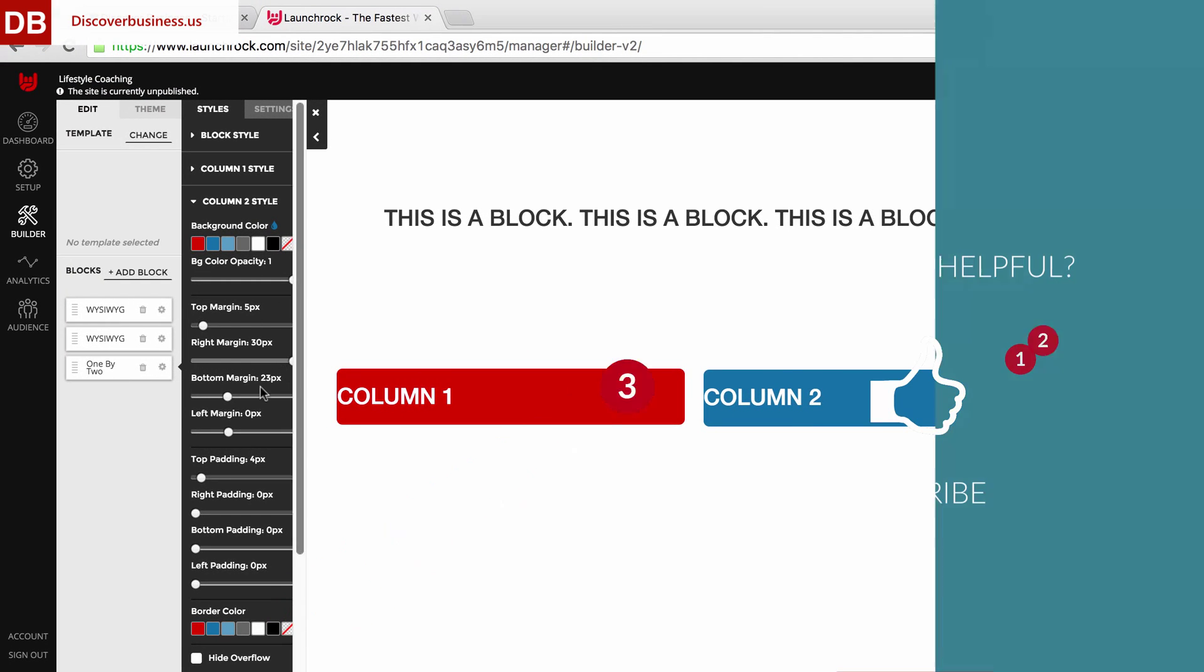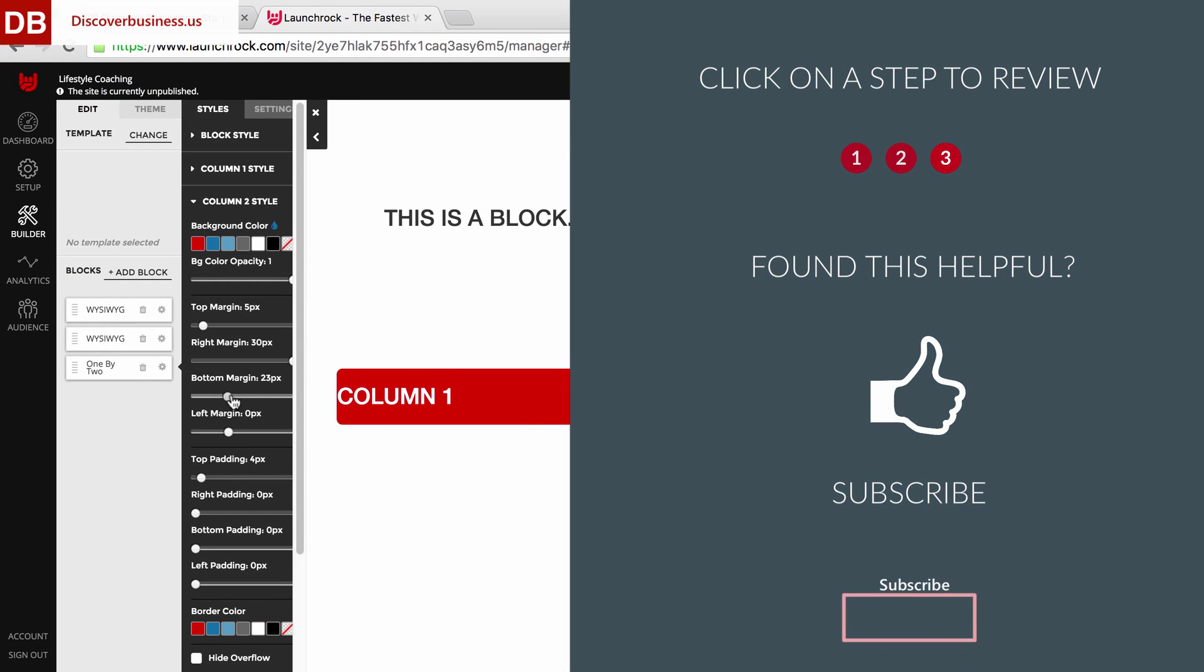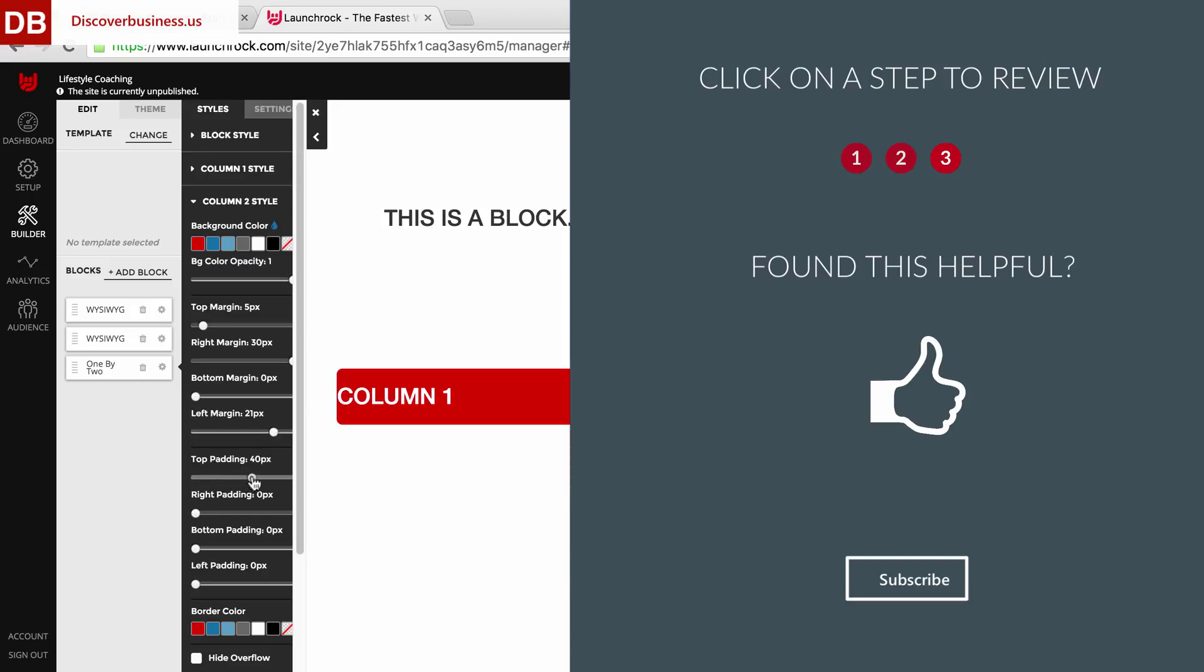So there you have it, the difference between blocks and columns. Hopefully, things are a little less irritating and good luck with your page development.